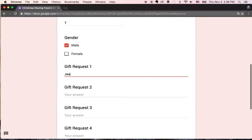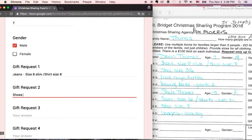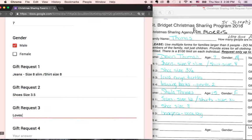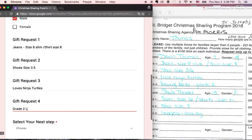And they would like jeans, size eight shoes, size 3.5, loves Ninja Turtles, grade two learning books.